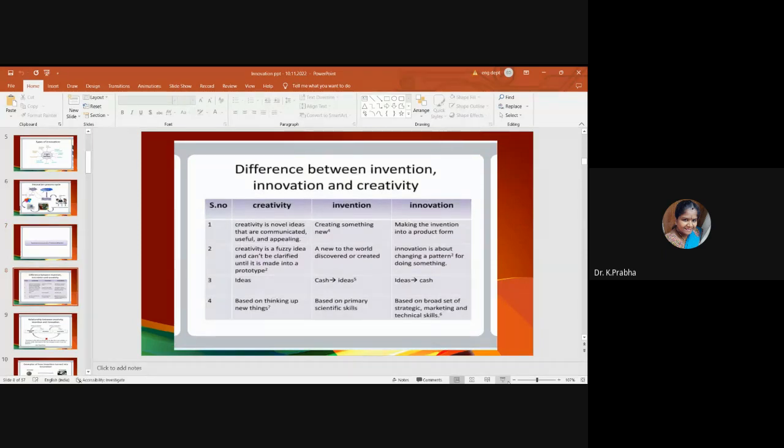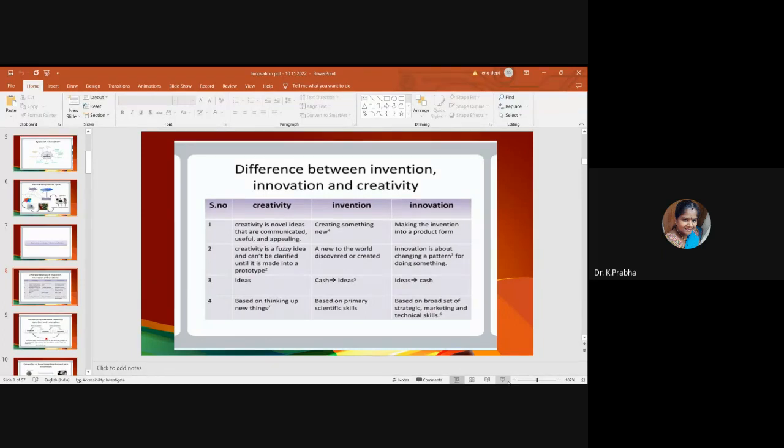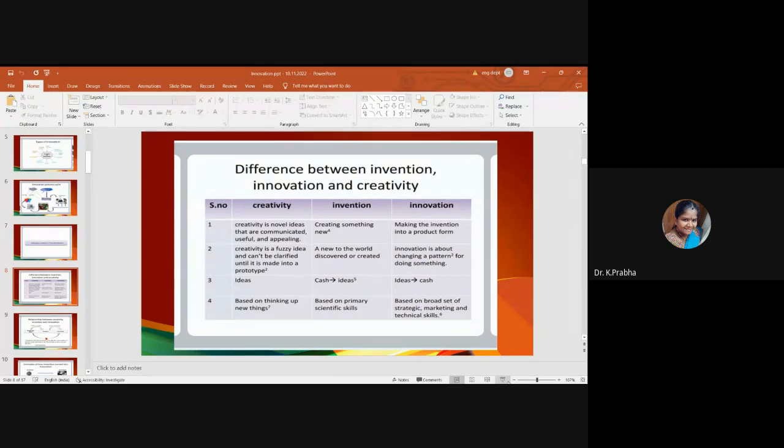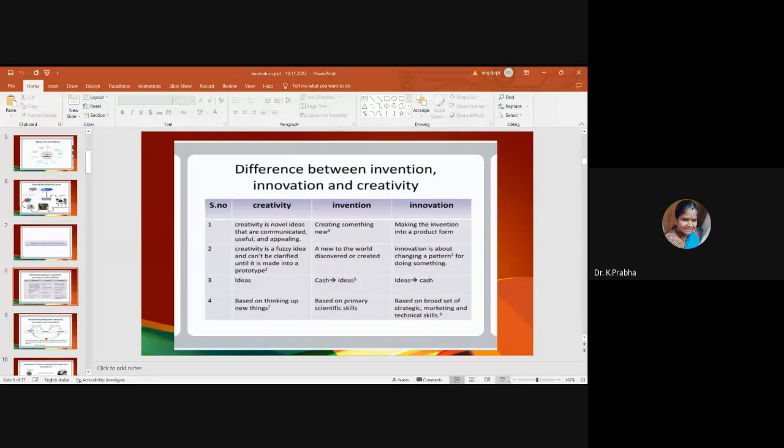What is the difference between invention, innovation, and creativity? These three are interlinked. Creativity is your novel ideas that are communicated. Your invention is creating something new. And the innovation is making that invention into a product form.